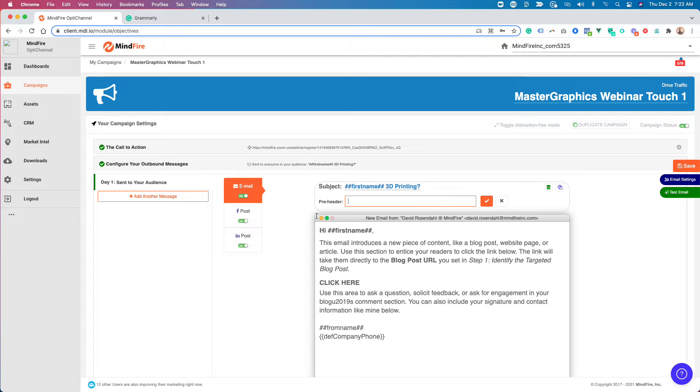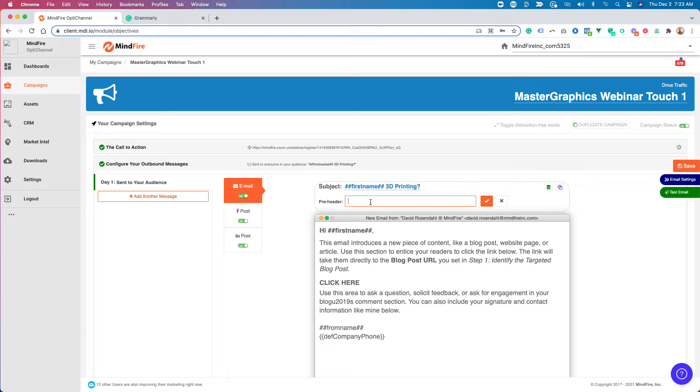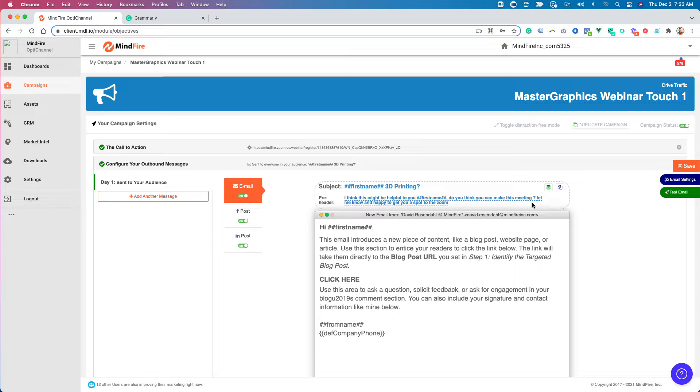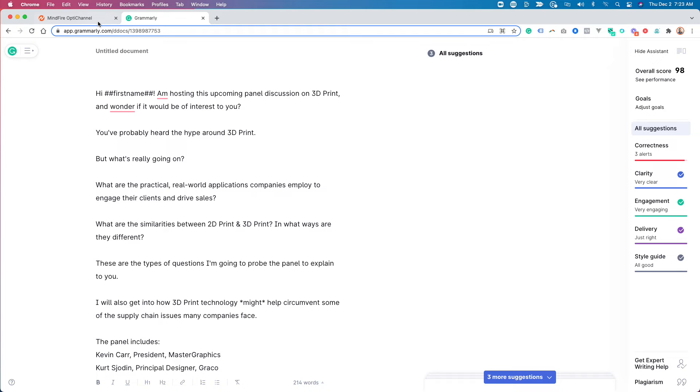And then usually here in the preheader. If you don't know what a preheader is, Google that. But in the preheader that shows up in the preview on your mobile device and in your inbox, I usually do something that looks pretty loose. So it looks real. So it gets typically more engagement that way. So what I'm going to do is something like, I think this might be helpful to you, Dave. Do you think you can make this meeting? Let me know. And happy to get you a spot to the Zoom. And I intentionally make it look handwritten. I put the space before that question mark. I have that lowercase. Those are all intentional things that make it look real.